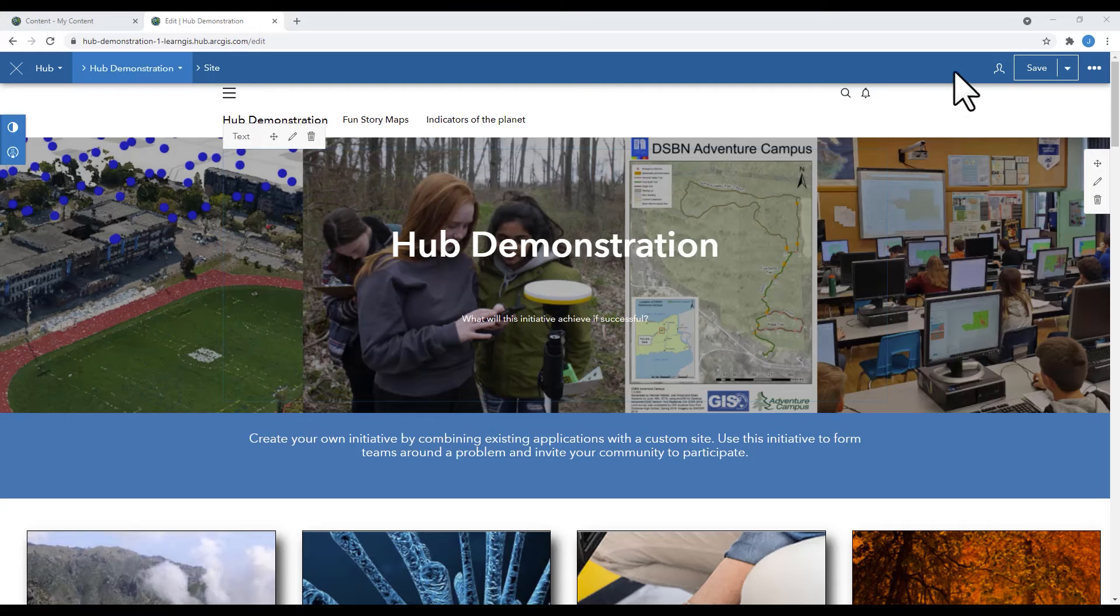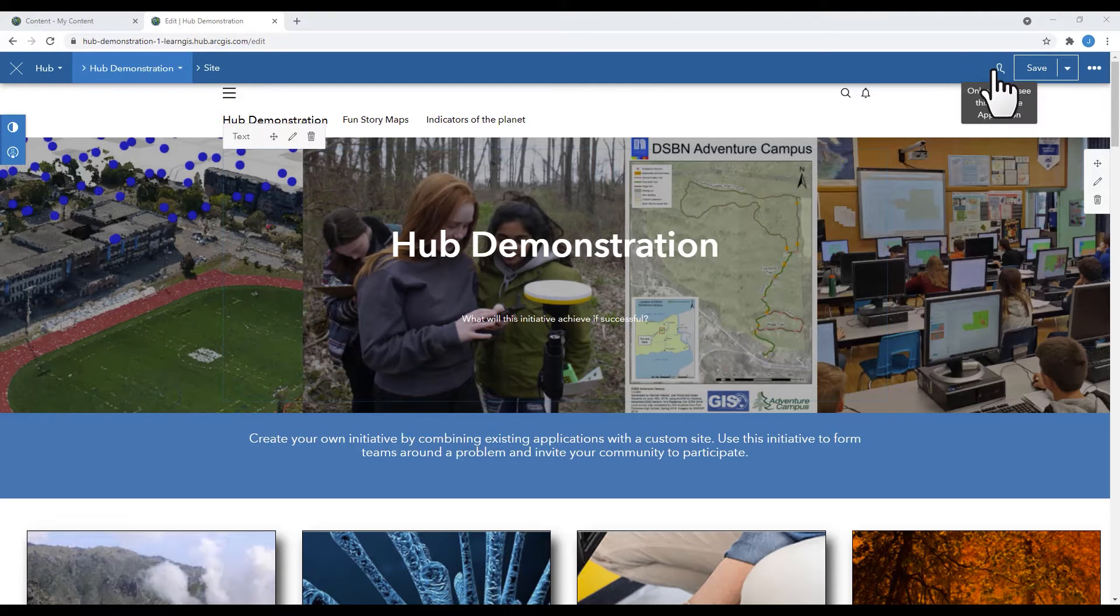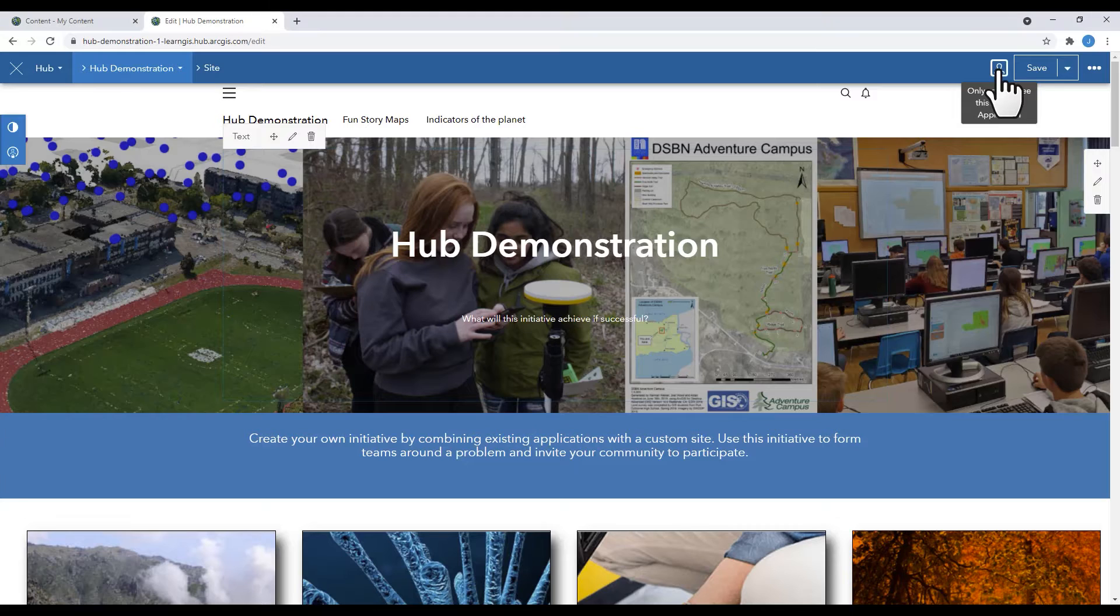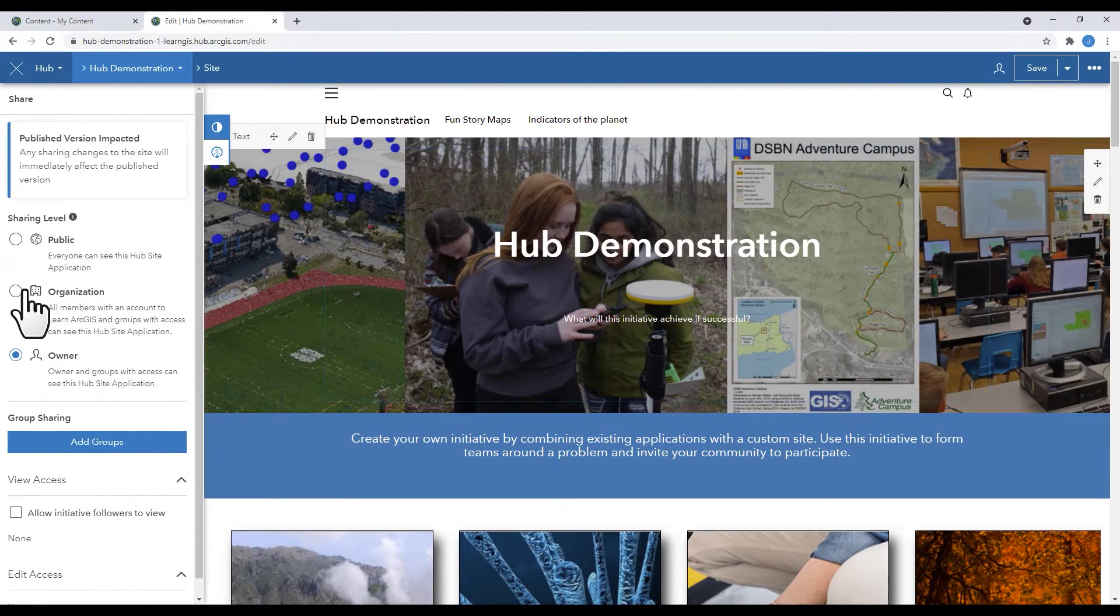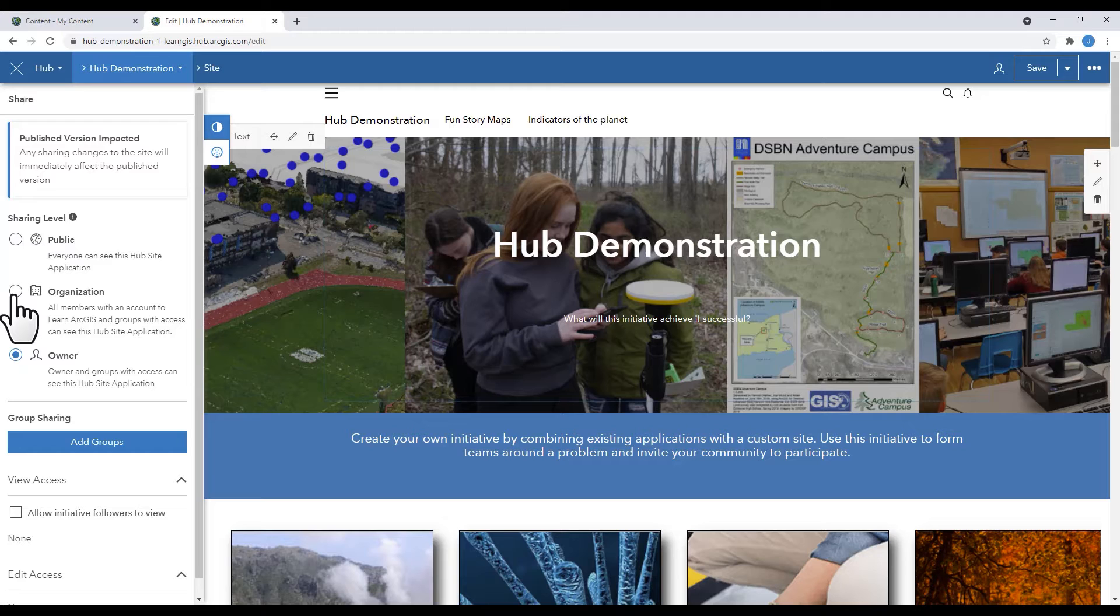To share your hub, click on the icon beside the Save button. Now you'll get the options of sharing levels of public, organization, or owner.